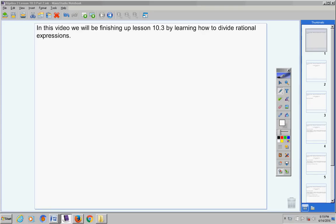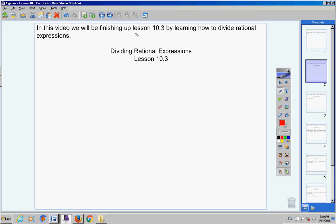Okay, Asper 2 students, in this video today we're going to be finishing up Lesson 10.3 by learning how to divide rational expressions. Now remember, Part 1 of Lesson 10.3 was multiplying rational expressions, so it just makes sense that today we're going to finish up this lesson by dividing rational expressions. There's your heading — please copy that down: Dividing Rational Expressions, Lesson 10.3, and as always be sure and include today's date.